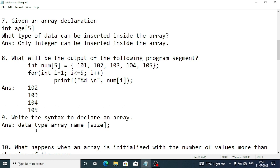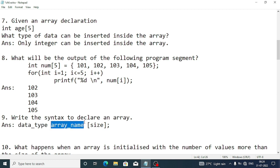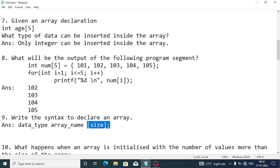Write the syntax to declare an array. The syntax is: first the data type, then the array name, and within square brackets we write the size.